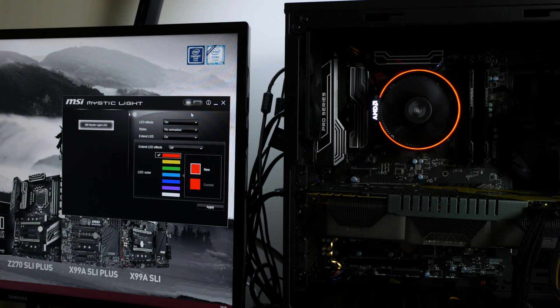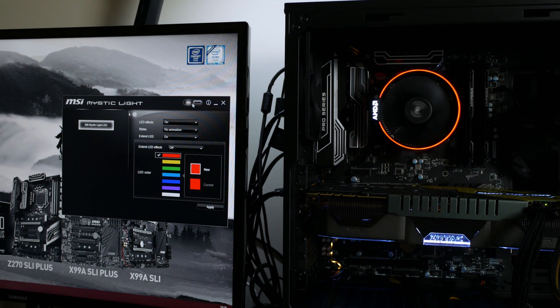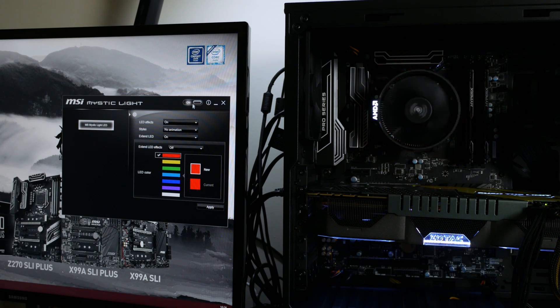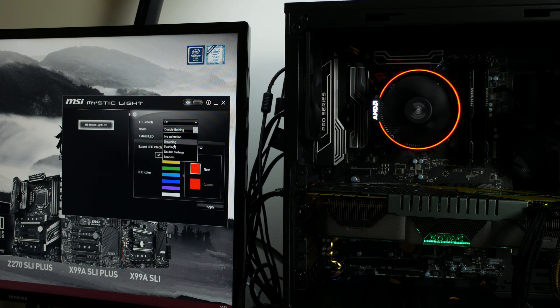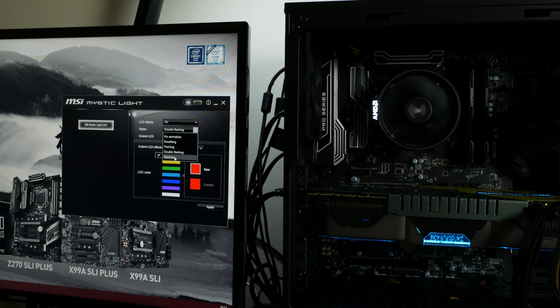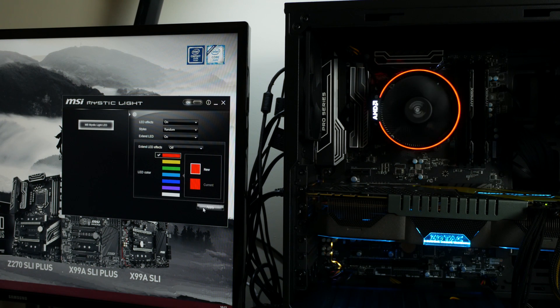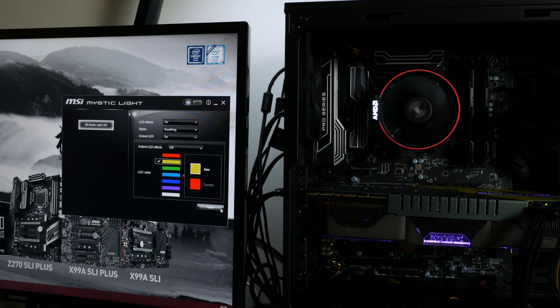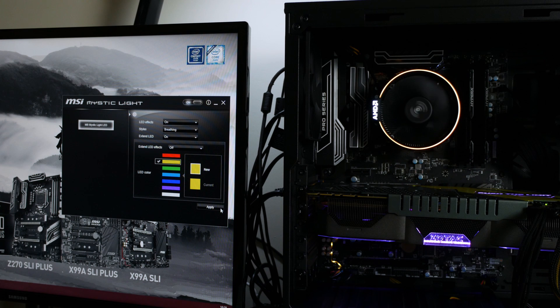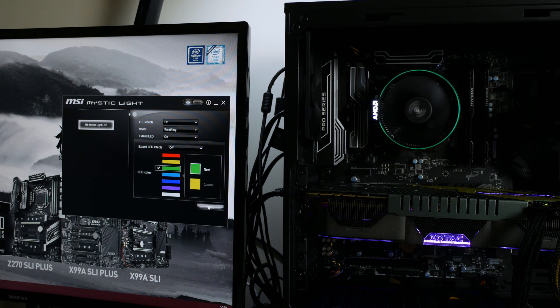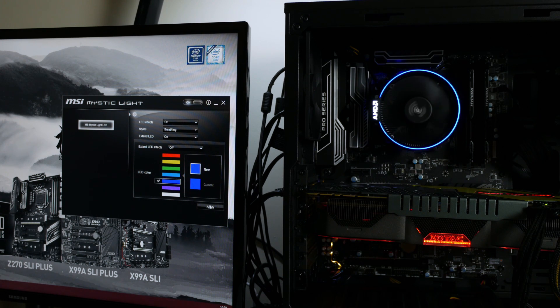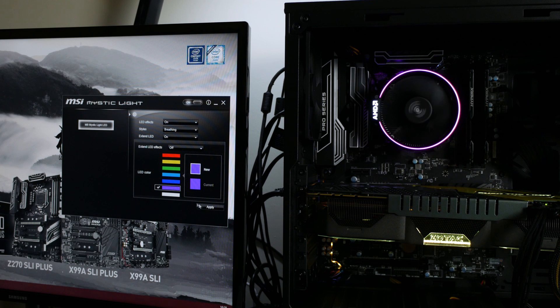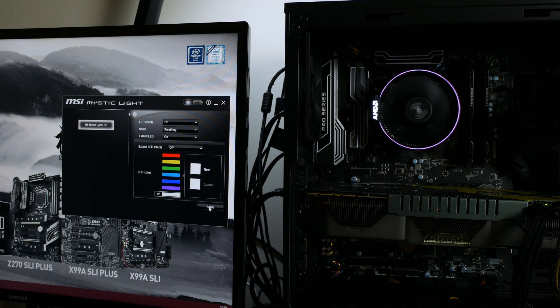Here, you can obviously turn the RGB off. You can have four different effects, up to seven different color choices. I obviously chose red because it's a Ryzen build, but you can choose how you want it to look, depending on what else you've got in your system.